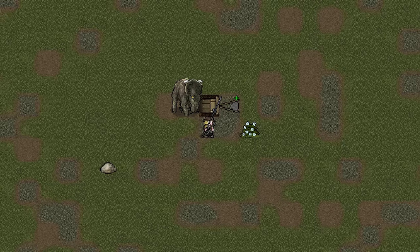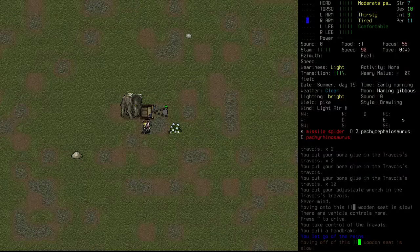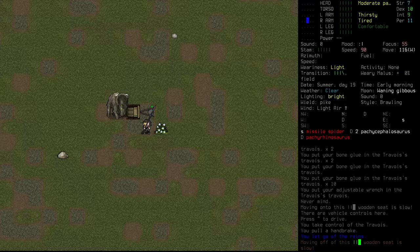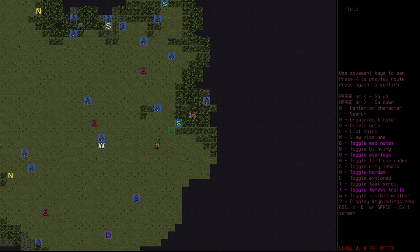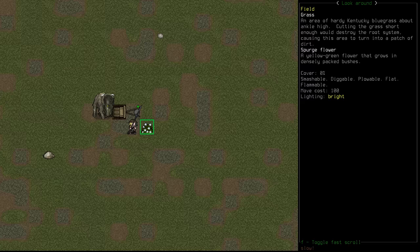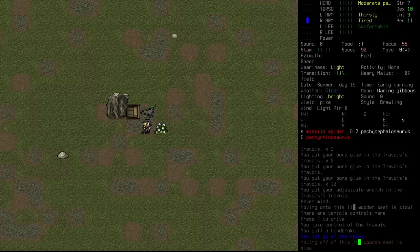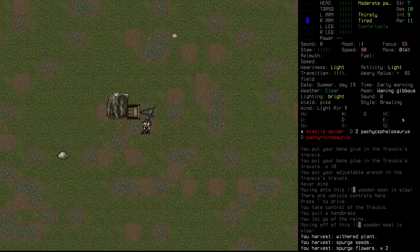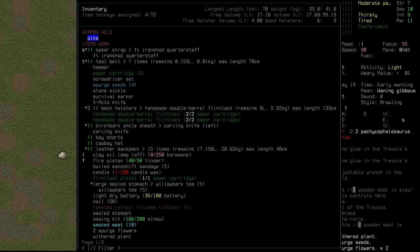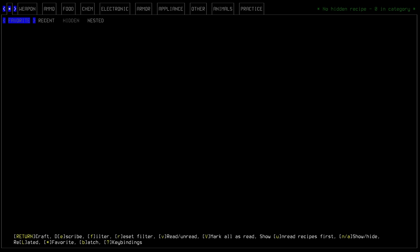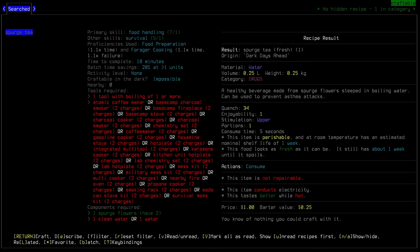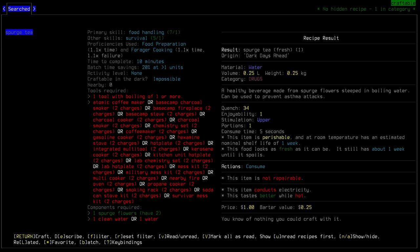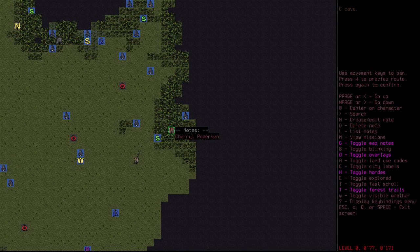Kia ora, Legionnaires. Raikon here and welcome back to Cataclysm in a wood where we really have not gone that far from the cave. Here we have spurge flower, a yellow-green flower that grows in densely packed bushes. This is what we are after to make this tea. We just need two flowers. I think it's probably worth making a decent batch before we give that to our friend Cheryl Penderson.